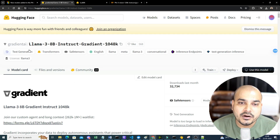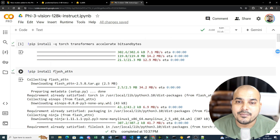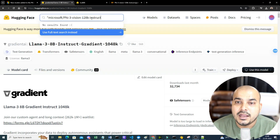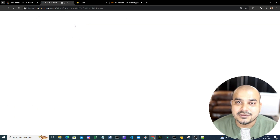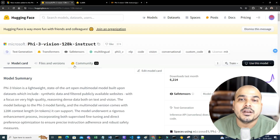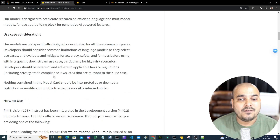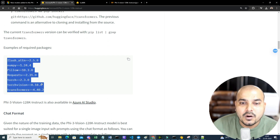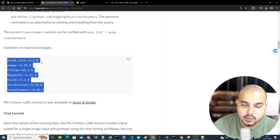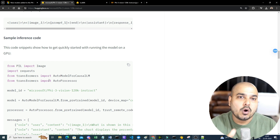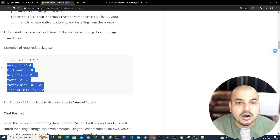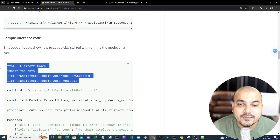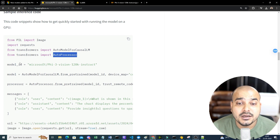For this video, the model we're using is Phi-3 Vision 128K Instruct, which is already available on Hugging Face. We'll look at what libraries are required to access this model. The important ones we specifically need include libraries for working with the auto model and auto processor. We'll also cover the image prompt setup — your text prompt, input image prompt — and which libraries to use, like AutoModelForCausalLM and AutoProcessor.